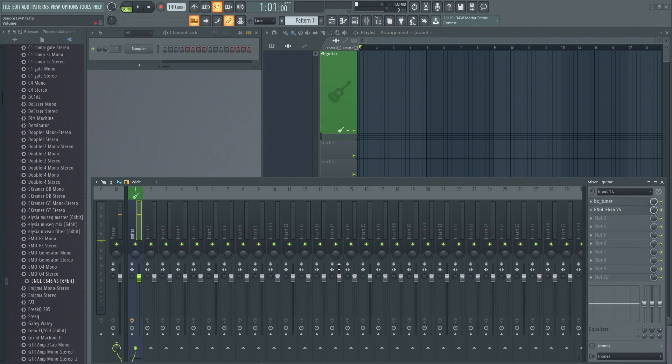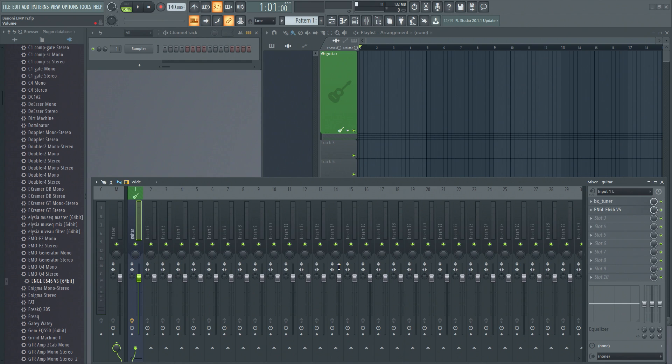Alright, FL Studio - the biggest update ever, the best update ever. FL Studio 20.1 - they finally fixed something or added a feature to make this usable for recording audio. So first off, how did this used to work?